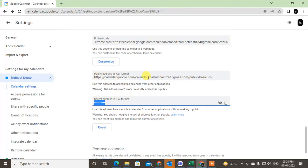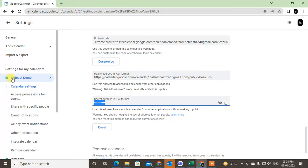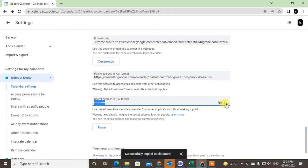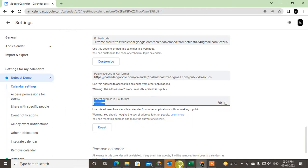If your calendar is public, you can use this calendar to add to your Outlook. If this calendar is secret, then you have to use this secret calendar URL. Just copy this to the clipboard and come to Outlook. I'm opening Outlook here.